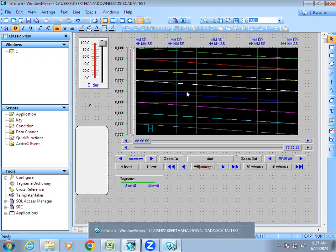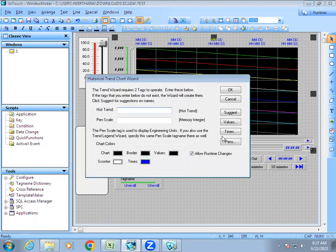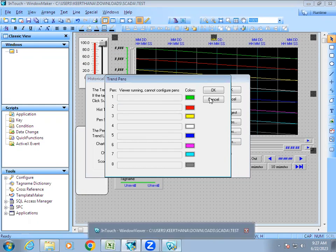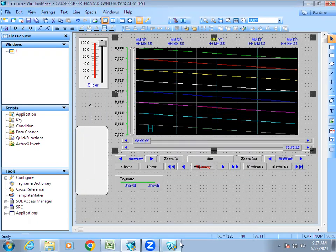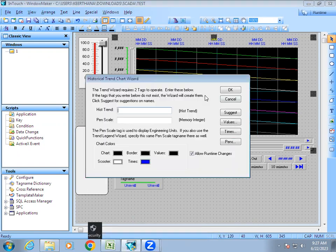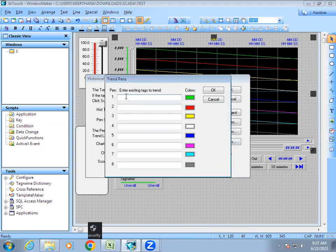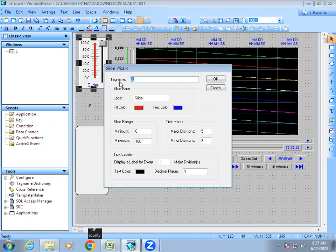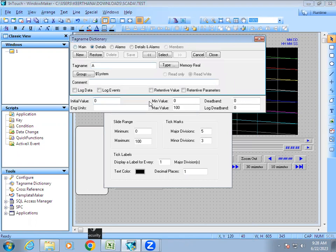When setting up the historical trend, first close the window viewer runtime window. Then double-click the chart and go to Pen to assign the tag name. While the window viewer is open it won't allow changes, so close it first. When you double-click the pen it is not showing our tag name yet, because for past data we need to make a change in the tag — specifically, we need to enable 'Log Data' in the tag name dictionary.